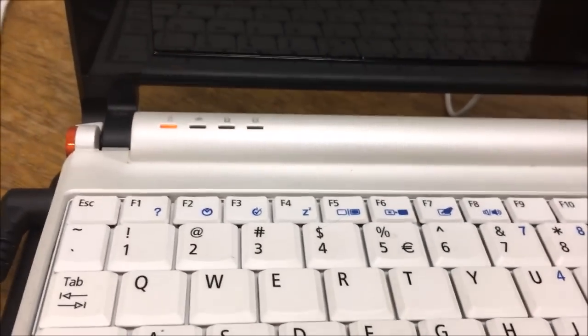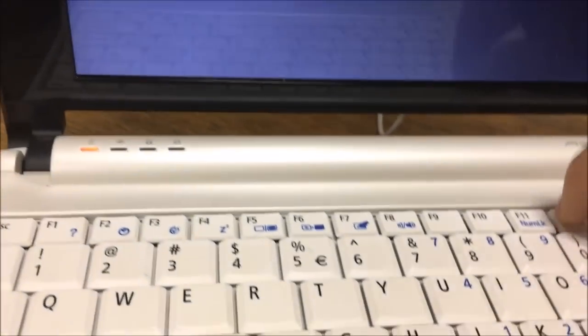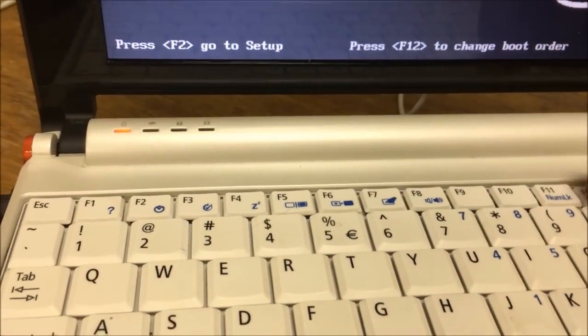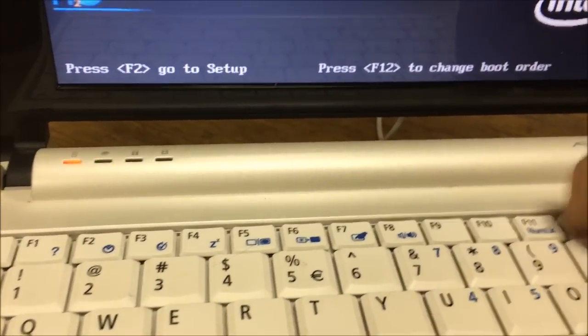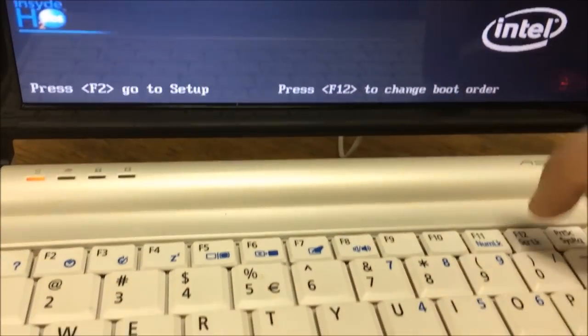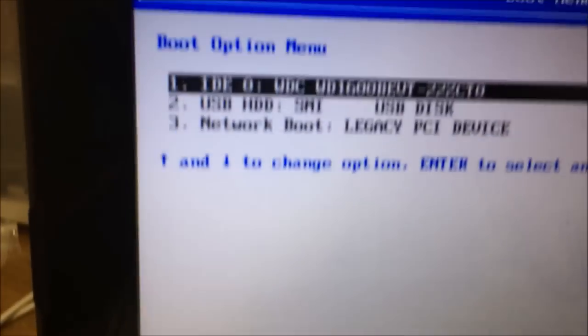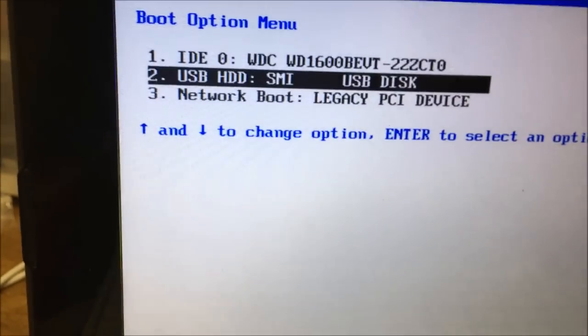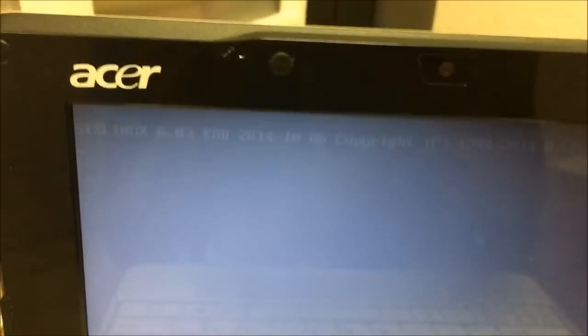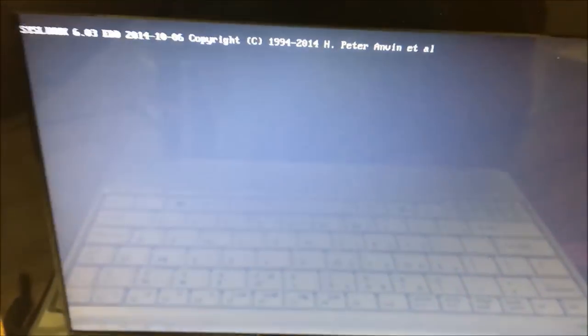F12 to change boot order - it is F12. So we're going to boot to this and see what it does.